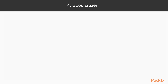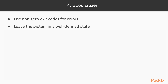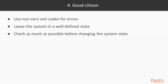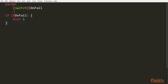The fourth trait is being a good citizen. But what does that mean for a script? The script should return non-zero exit codes in case of an error. As much as possible, the script should leave the system in a well-defined state. A practical way to implement this is to check or validate the script's preconditions as much as possible before starting to change the state of the system. Let's create a rather silly script example.